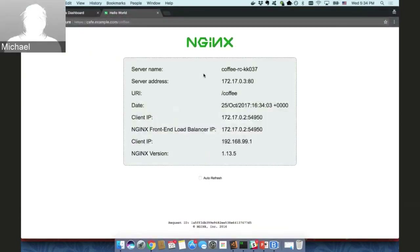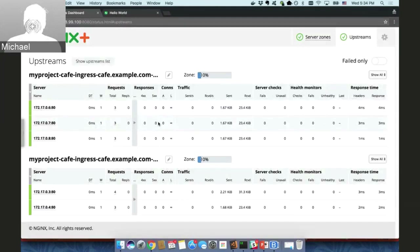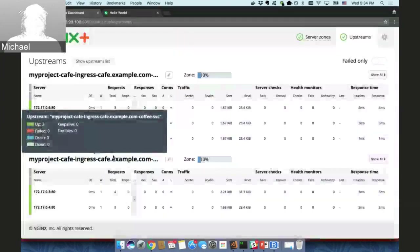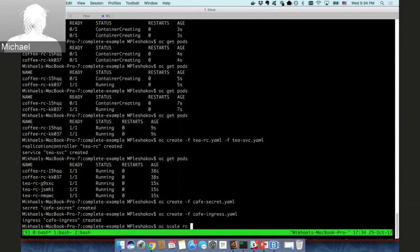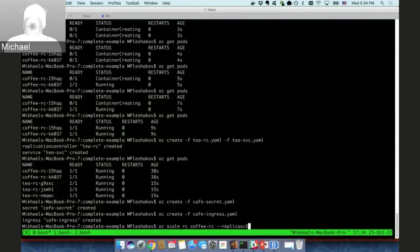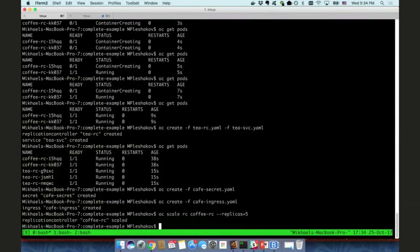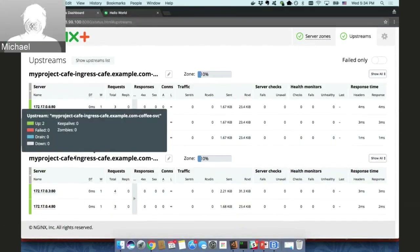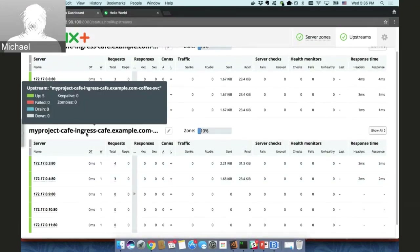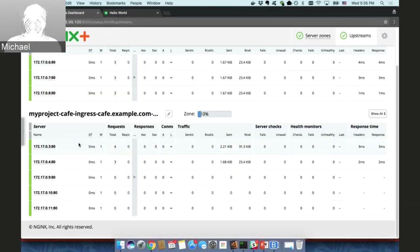Now we can try to scale our application. We will scale the coffee containers — scale the coffee replication controller from two replicas to five. What we should see is that those containers are created by Kubernetes, and once created, the endpoints corresponding to those containers are quickly added to NGINX Plus by the Ingress controller.